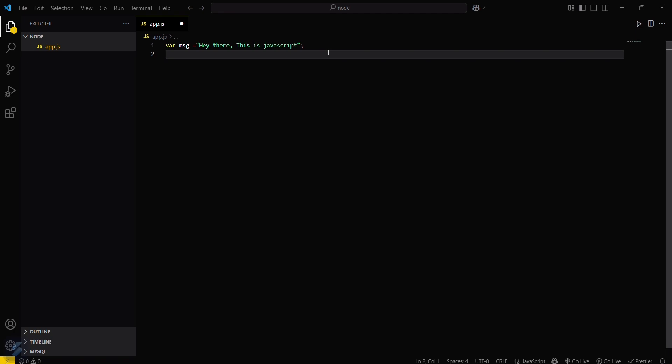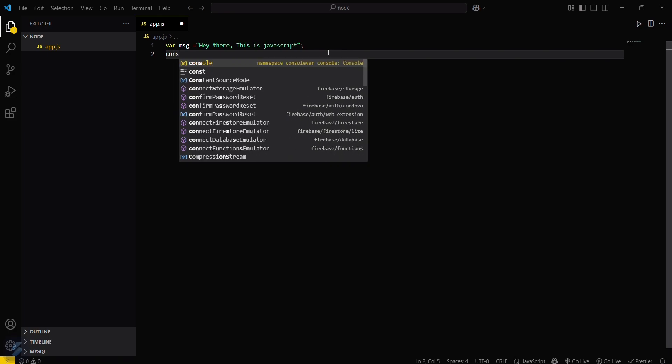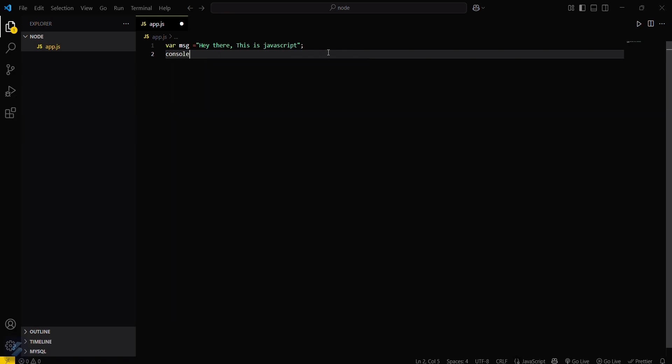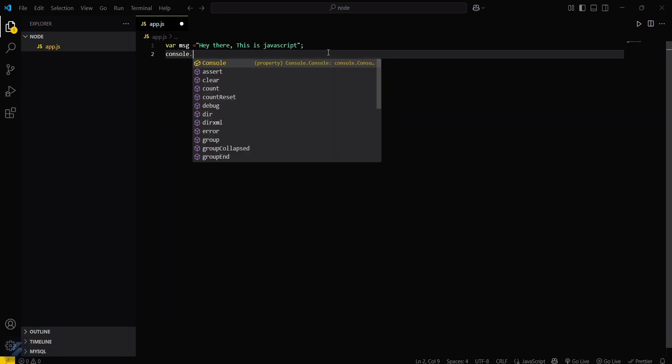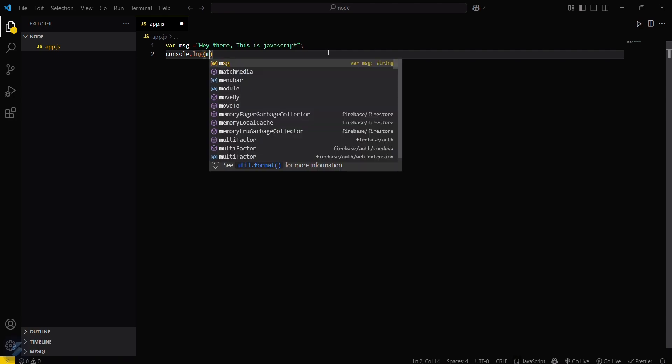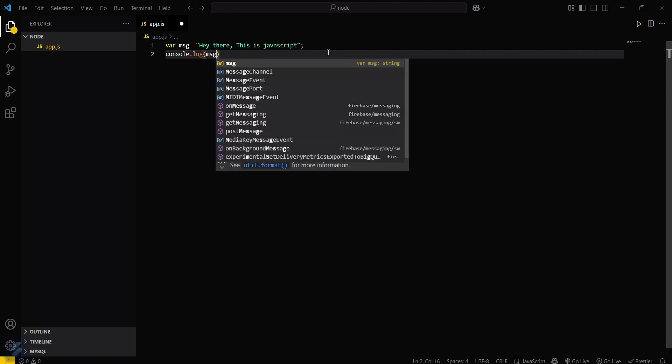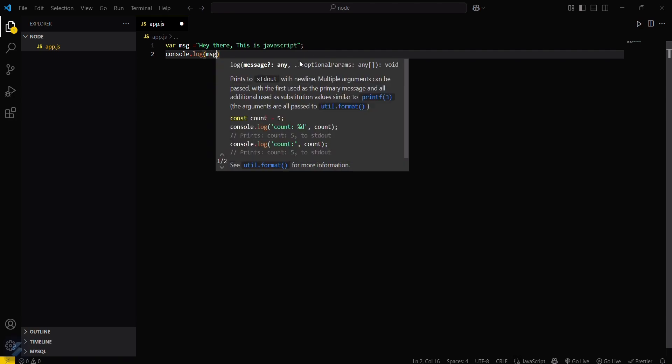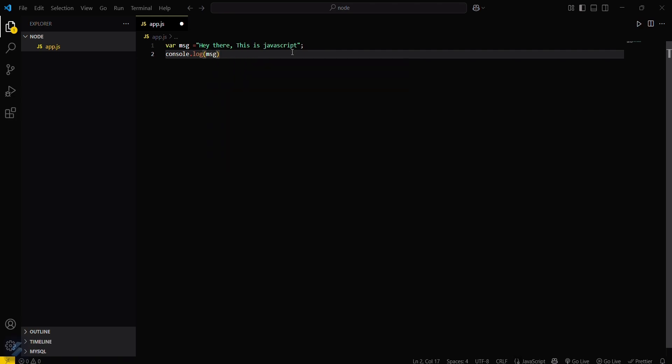First, let me complete this program. console.log and then message, that variable. Okay, so we are done almost.